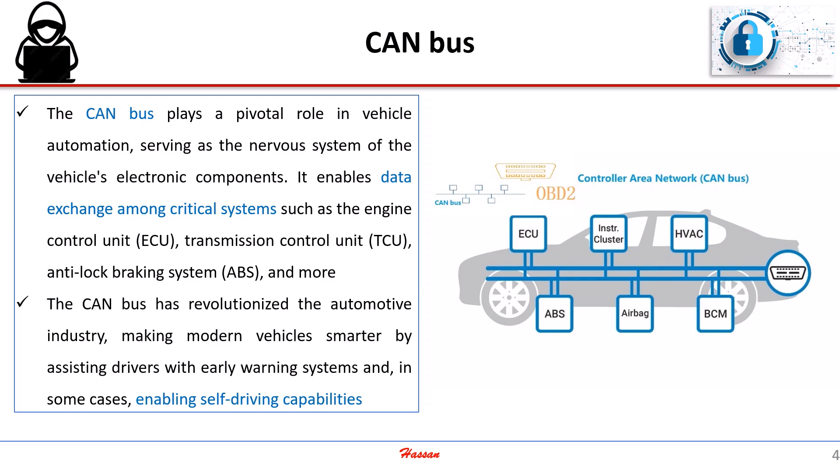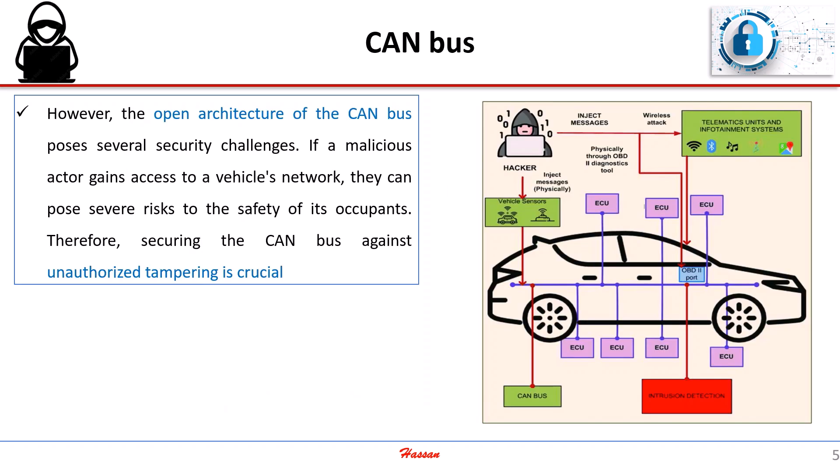However, the open architecture of the CAN bus poses several security challenges. If a malicious actor gains access to a vehicle's network, they can pose severe risks to the safety of its occupants. Therefore, securing the CAN bus against unauthorized tampering is crucial.